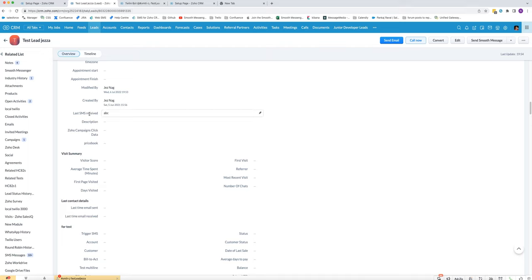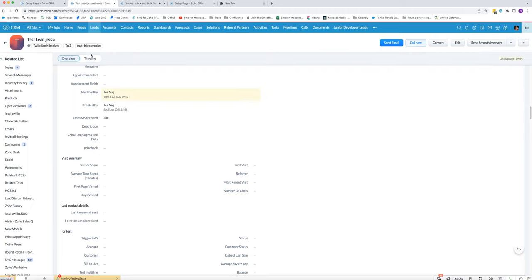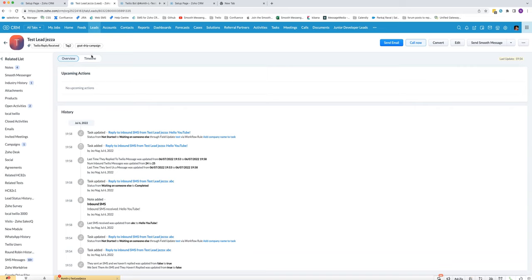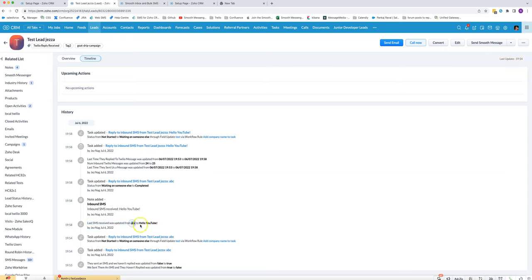We should see it come through in a second. Okay, you can see that fired now and if we look here we can see indeed it was changed from what it was before, ABC, to hello YouTube.